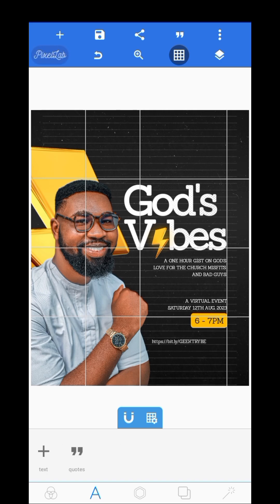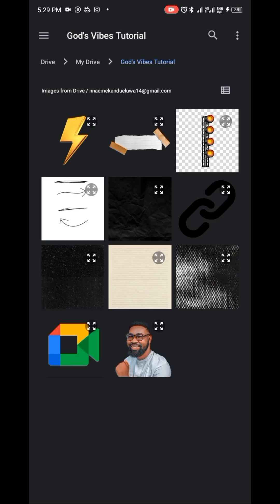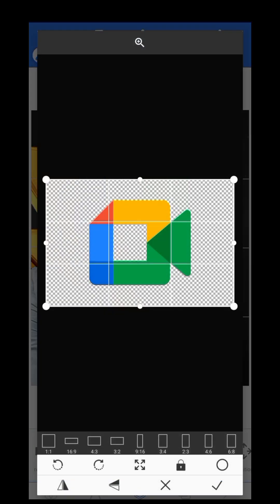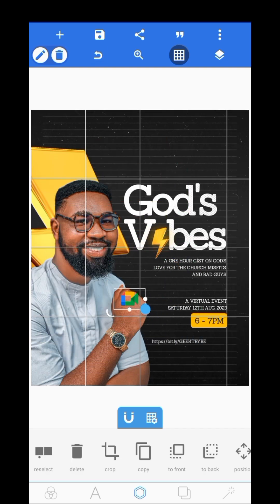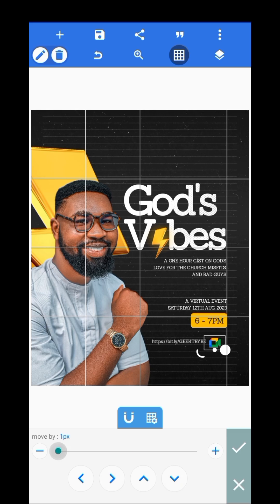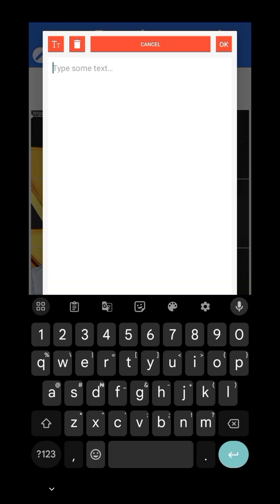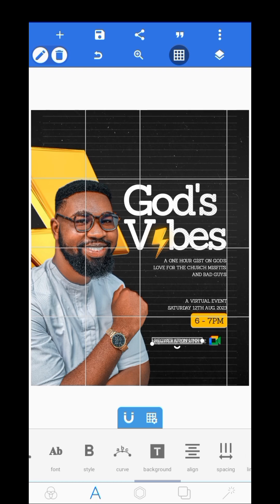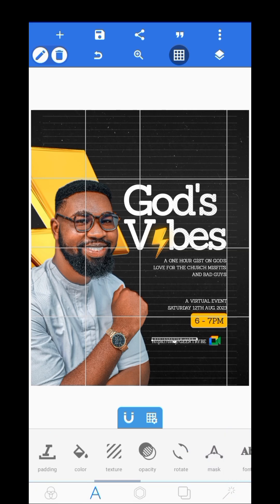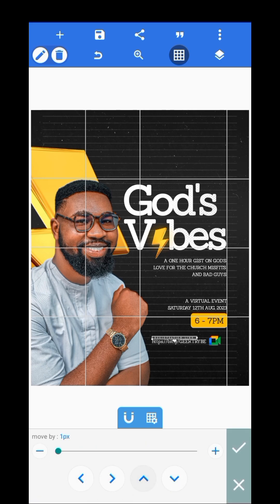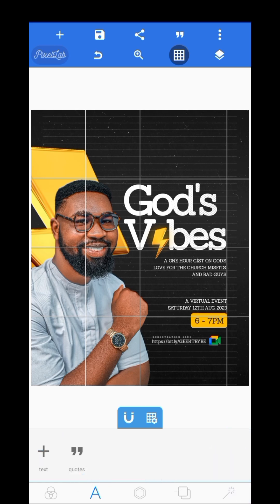I placed it here, then brought in the Google Meet logo because the class is supposed to hold on Google Meet. I made sure the logo is very small to fit the link. I copied the illustration link, made it very small with the spacing very high, and placed this on top of the link.